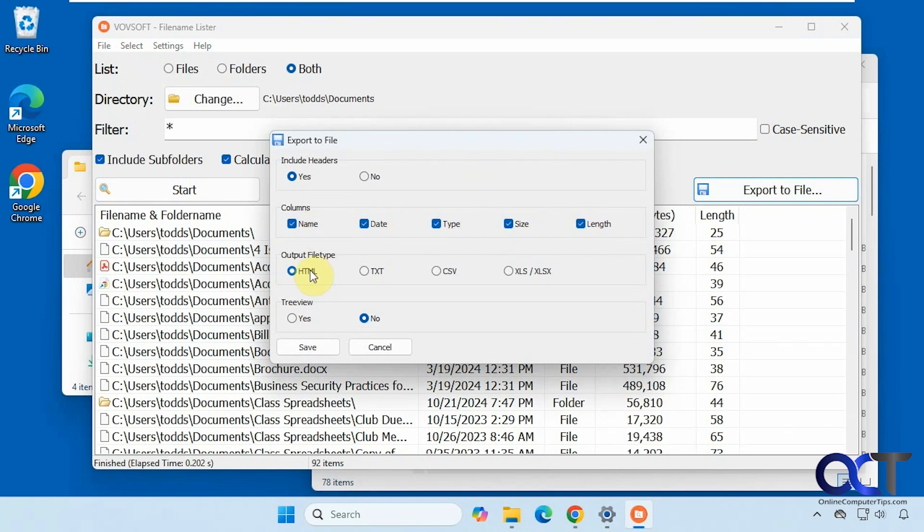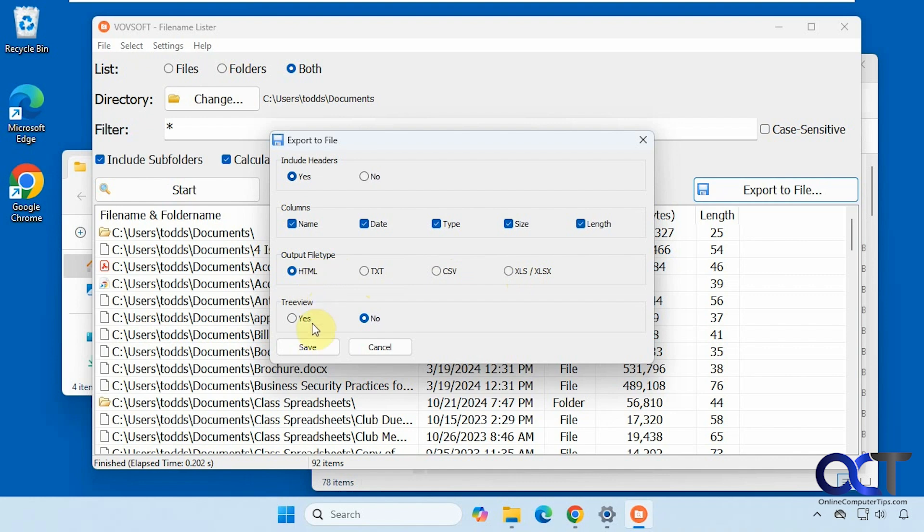And then for the output type, HTML, text, CSV, or XLS. Since I don't have Excel on here, I'm going to do an HTML file. And then you can set the tree view to no. We'll leave that at the default. Click on save.